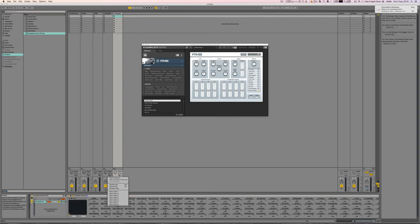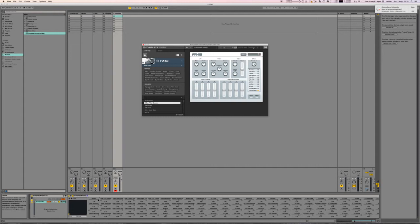So if I vary these dials and then I change a preset, you'll see that none of those parameters changed but they have actually changed up here.